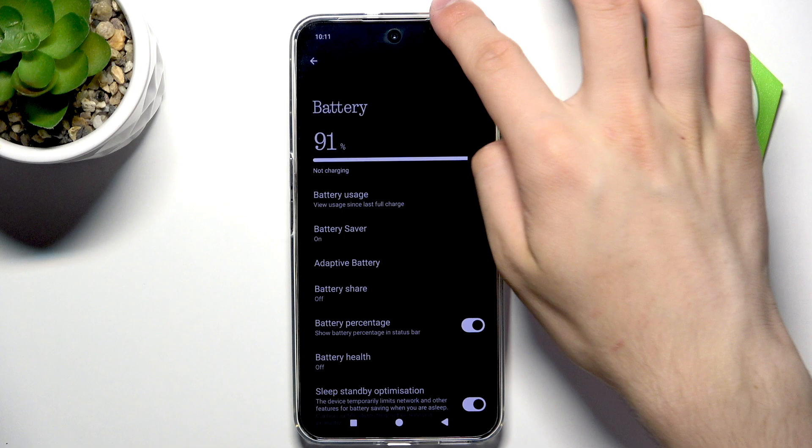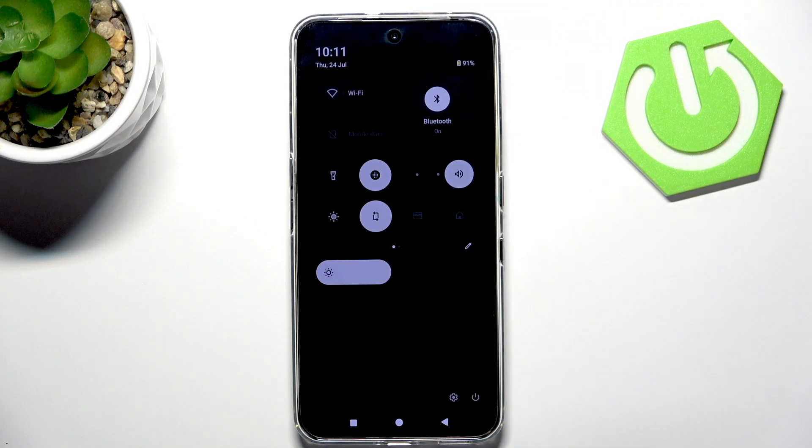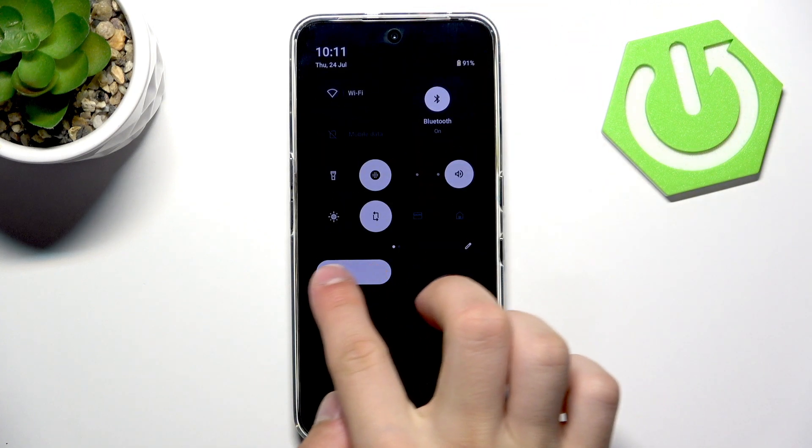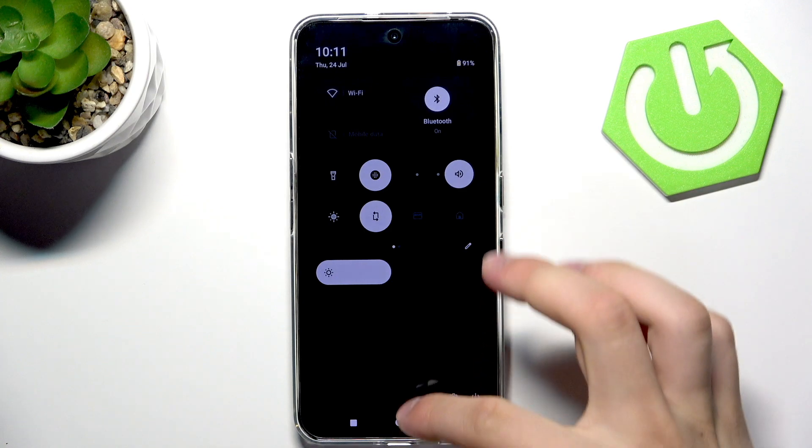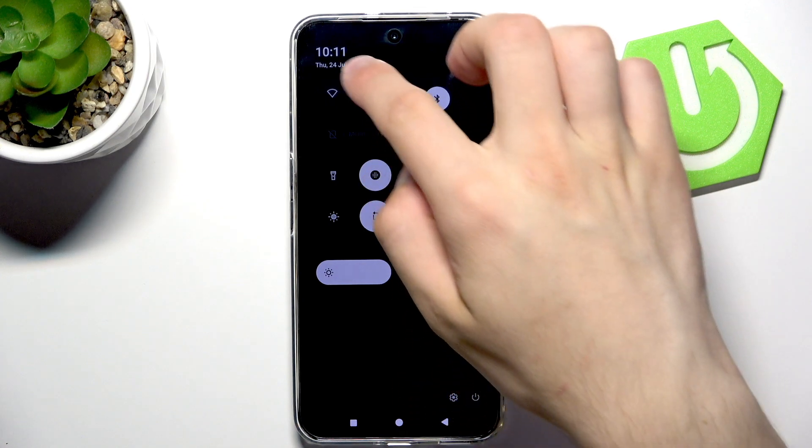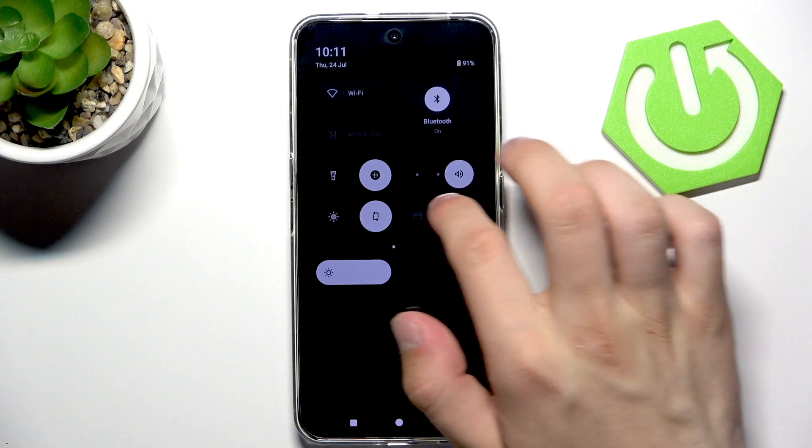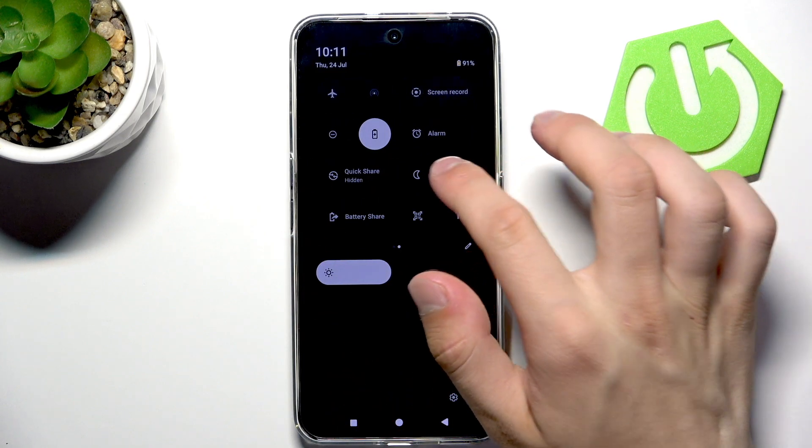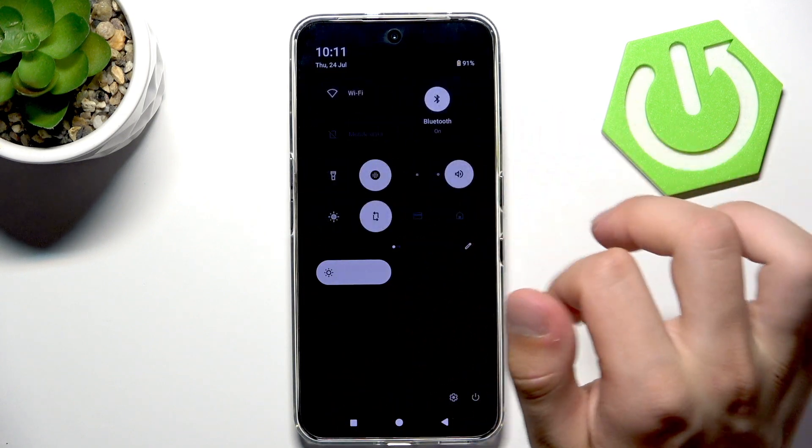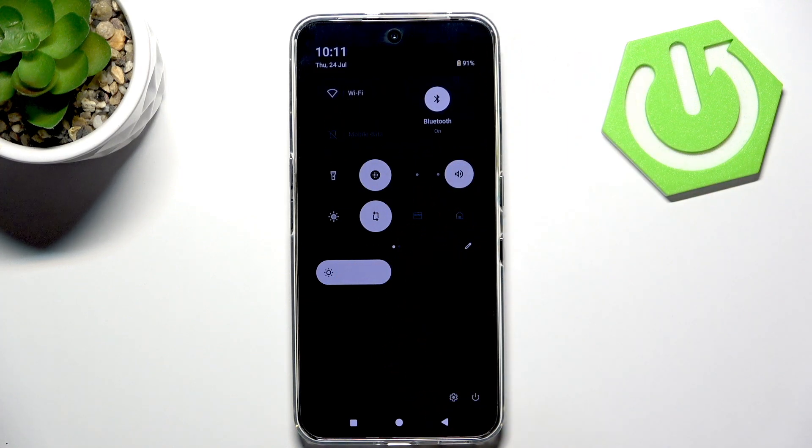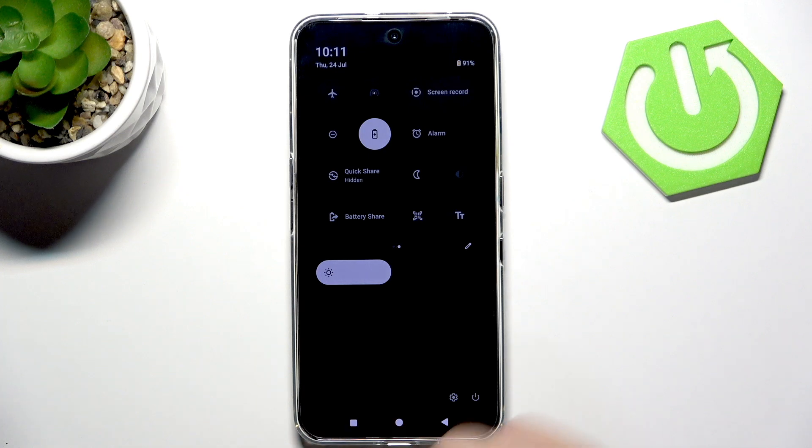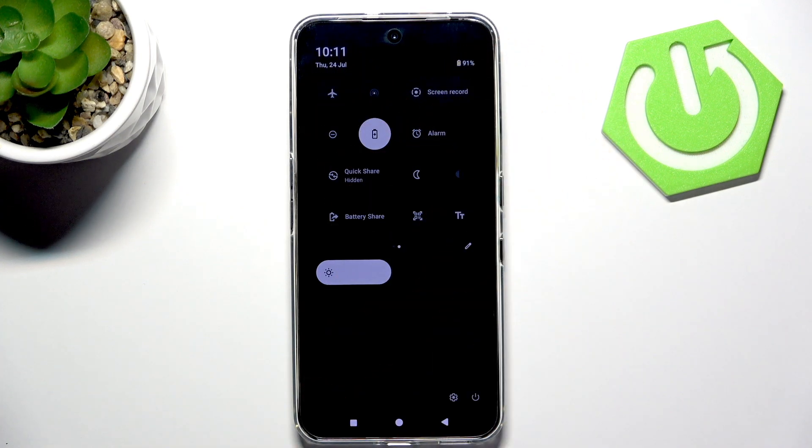Then we can go into the quick settings and lower the brightness. You can disable Wi-Fi, Bluetooth, NFC, mobile data - everything that you're not using currently - and you can always enable airplane mode.